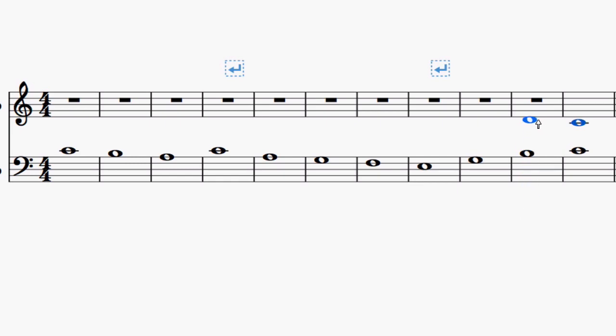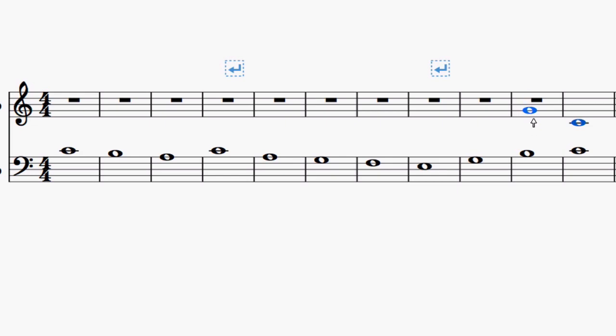The second to last note, we definitely want to use contrary motion between the last note and the second to last note. So our cantus firmus is going up, so we want this to go down. So my second to last note has to be higher than a C. So anything higher than a C. So that's one thing that we want.